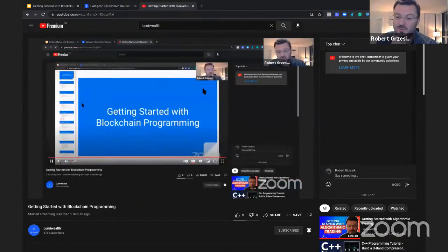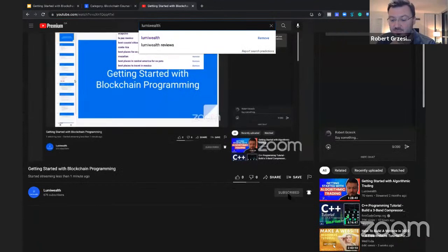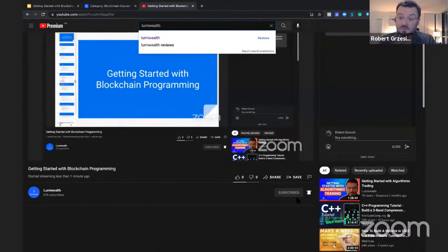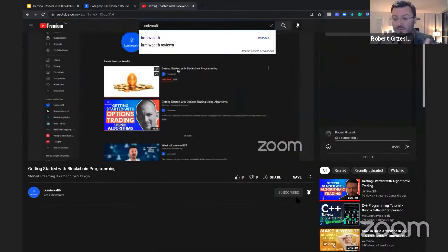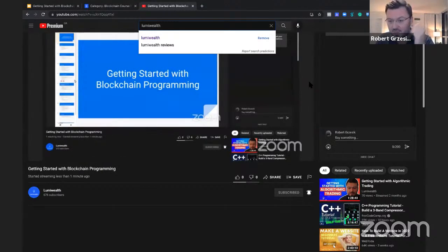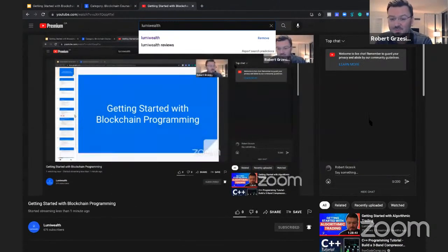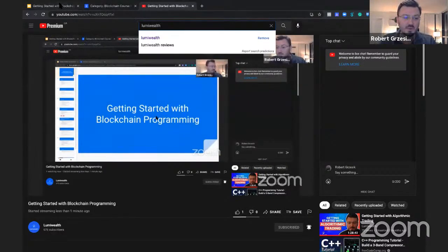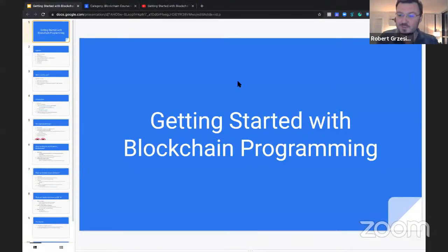While you're on our YouTube channel — LumiWealth — make sure you like and subscribe. We have lots of free content. Hit the bell and subscribe so you'll get all the notifications when things come out. Those of you subscribed on YouTube will actually be able to see this live as well.